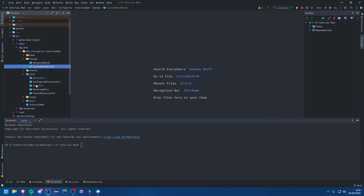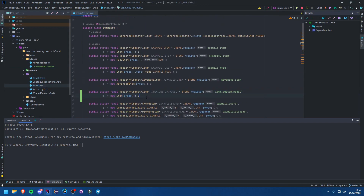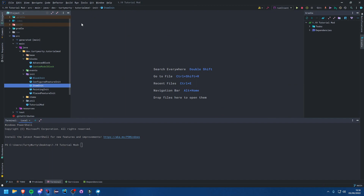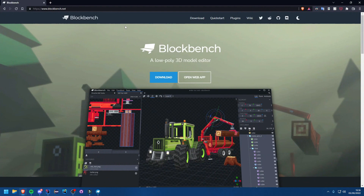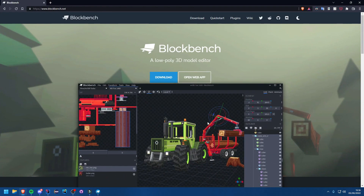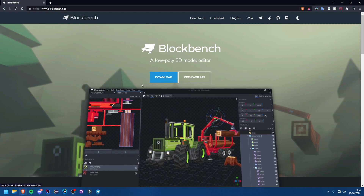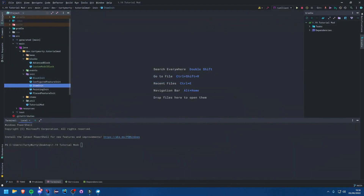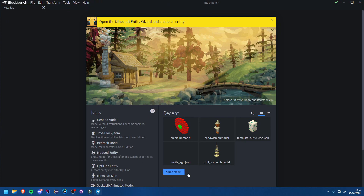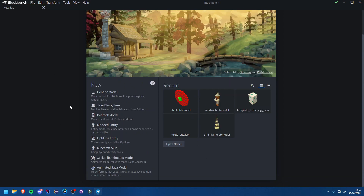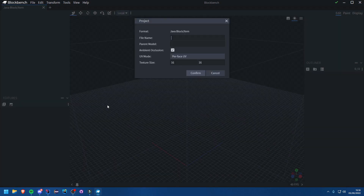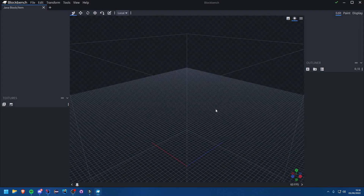Now that we've done that and also have our item (ItemCustomModel), we can go ahead and create our model. To create our model we use a fantastic software called BlockBench — it's open source and free so anyone can use it, and it's really easy to use. Once you've downloaded it, open it up and scroll down until you see the new menu, then select Java Block/Item.